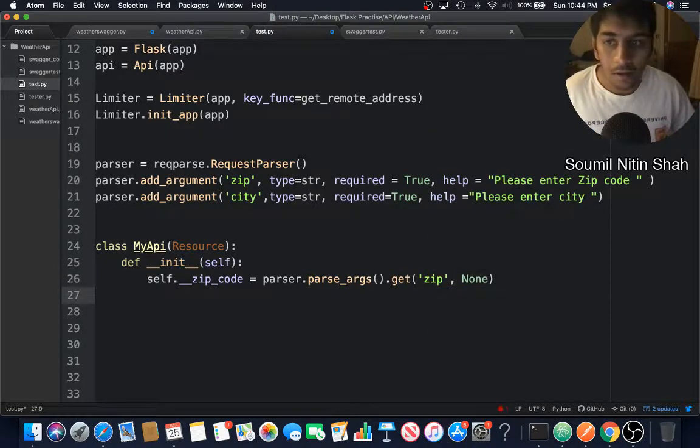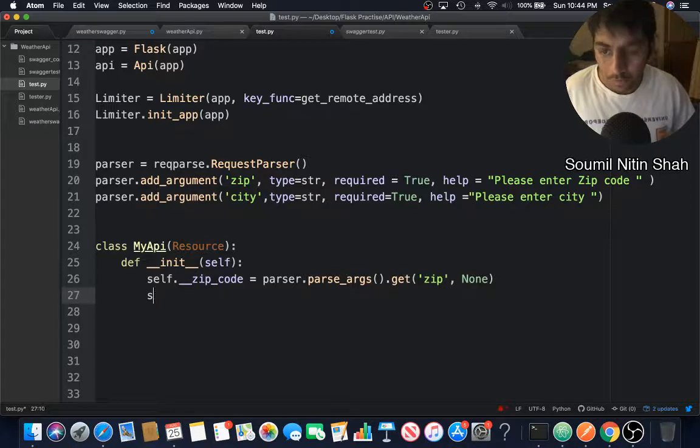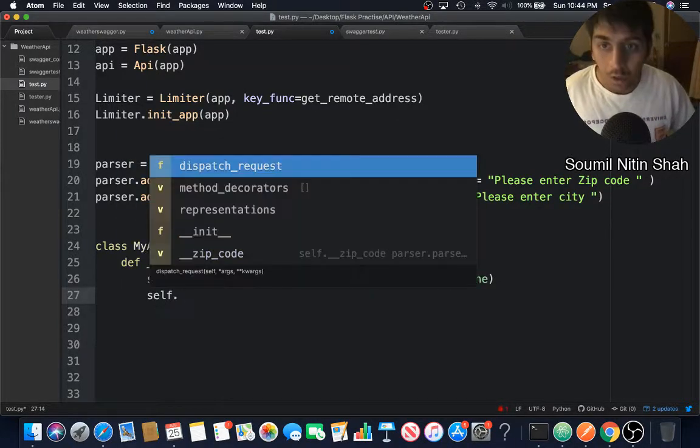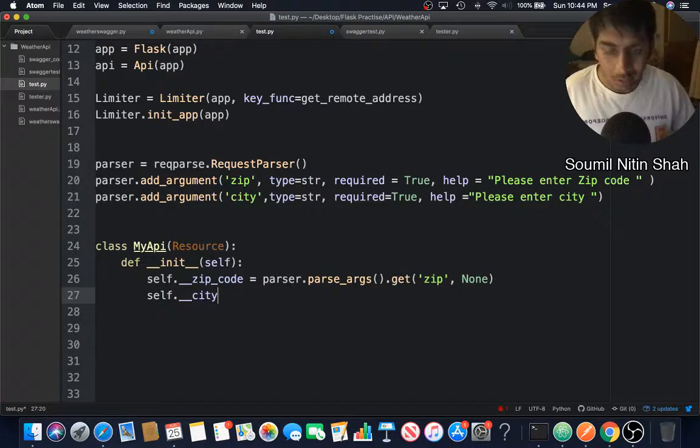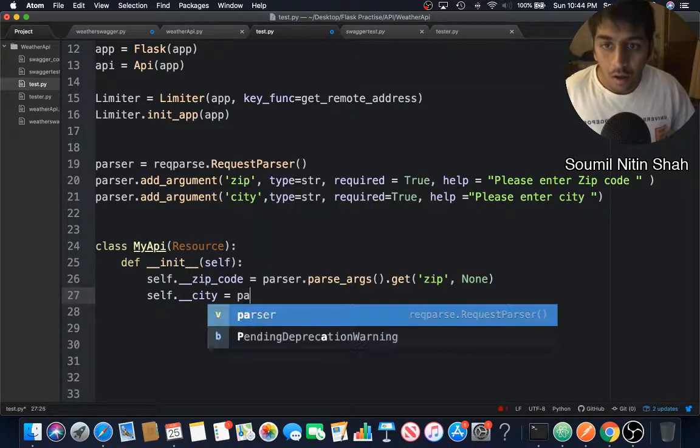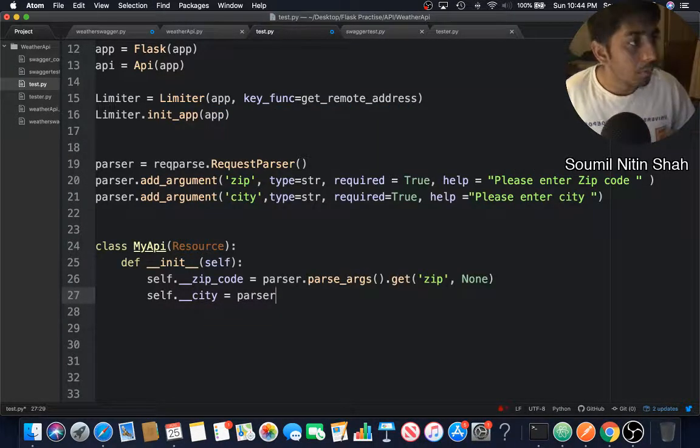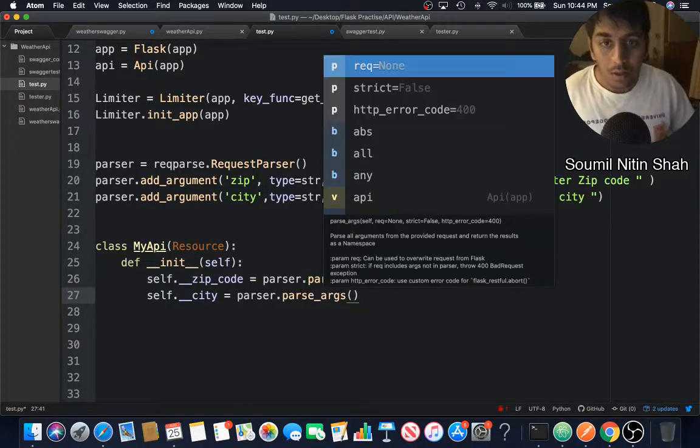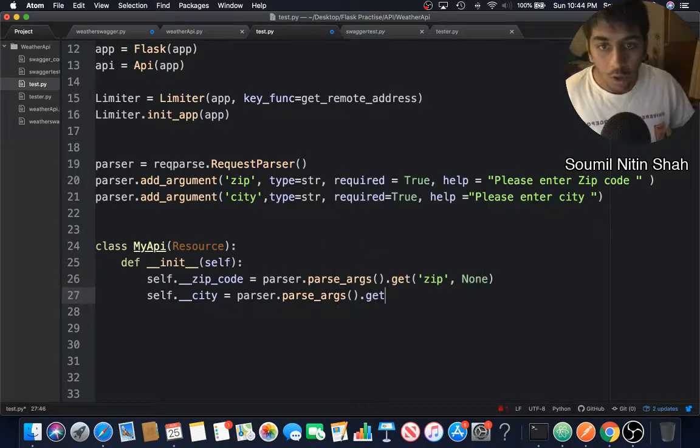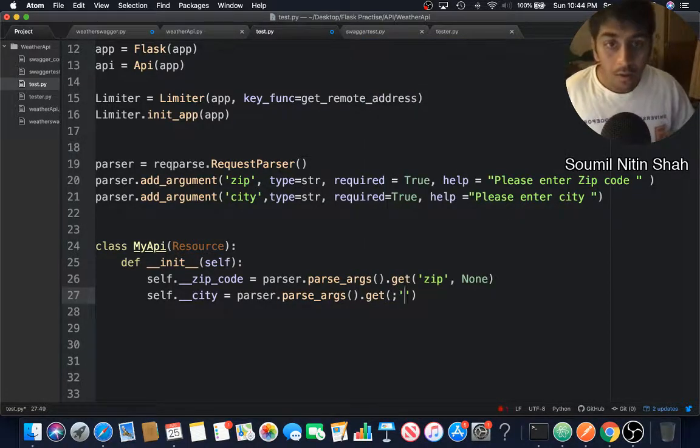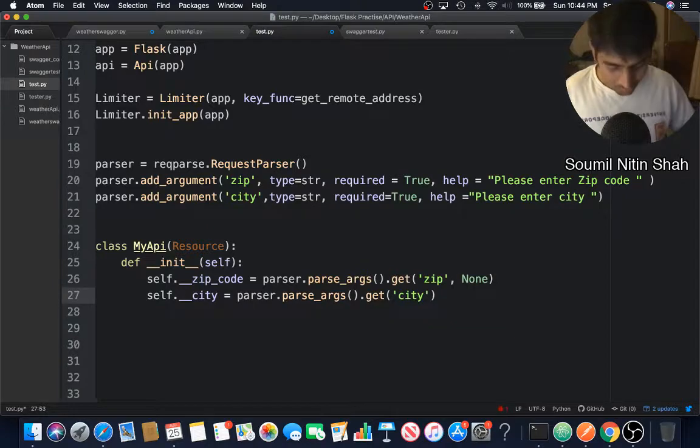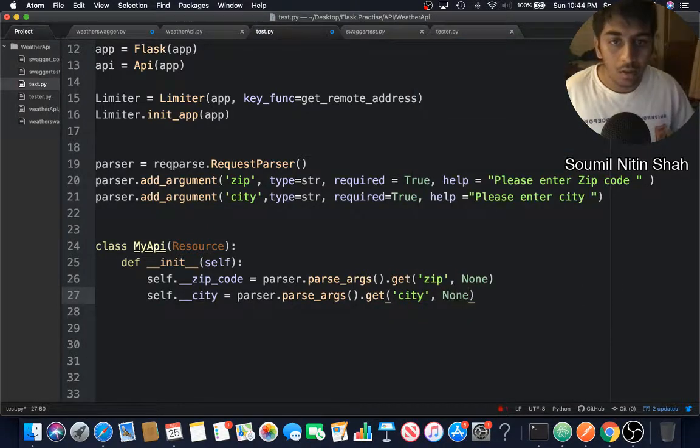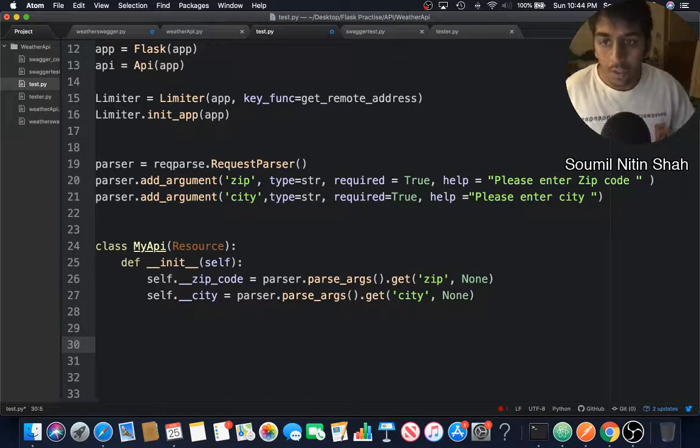self.__city, which stands for a private variable. parser.parse_args, that's a method I want to call, dot get method. I want to call the city. If that is not found, return None. That's done.